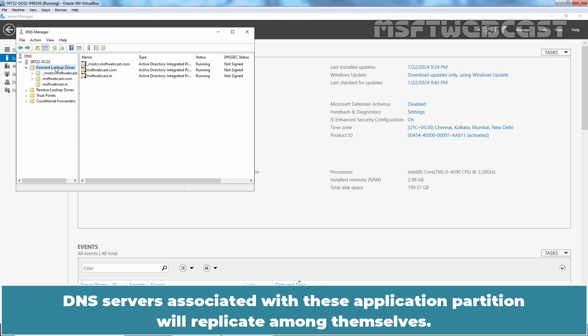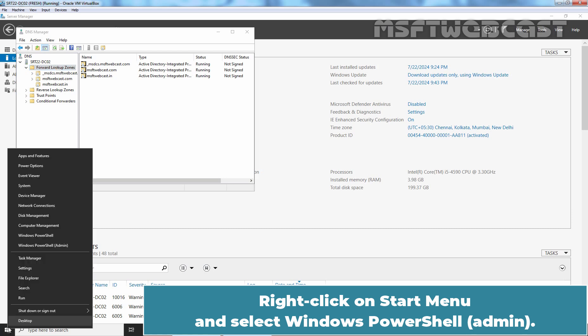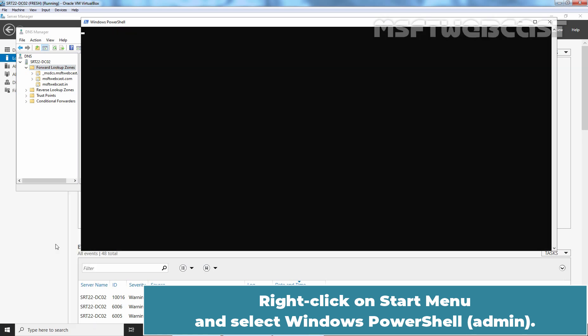DNS servers associated with these Application Partition will replicate among themselves. Right click on Start Menu and select Windows PowerShell Admin.